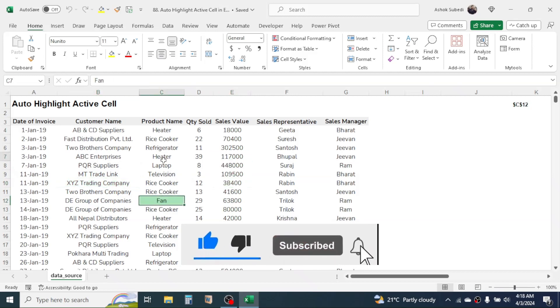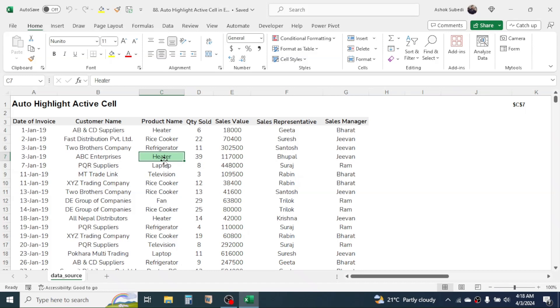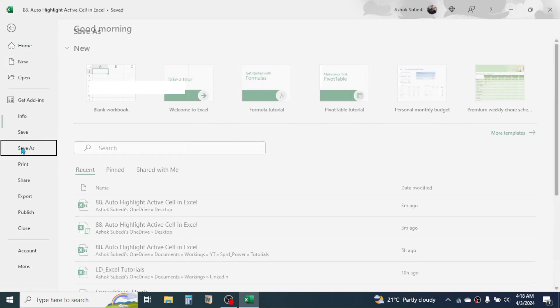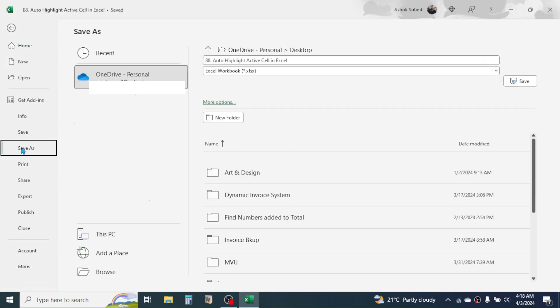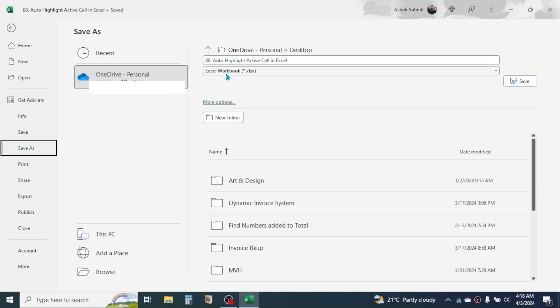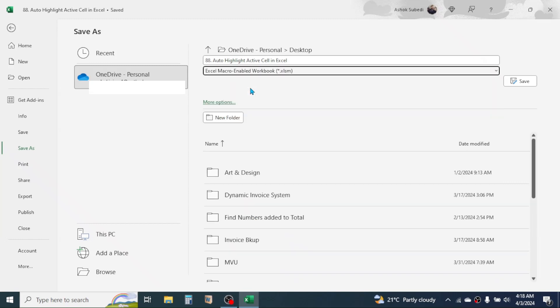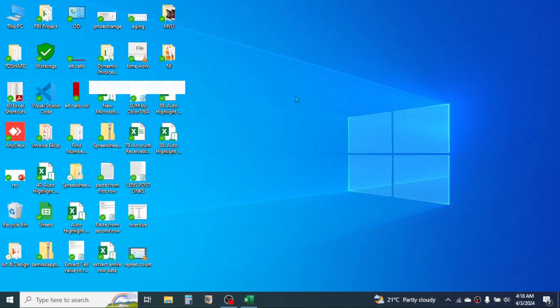And if you want to save this file and use it in future, you have to save this file as a macro enabled file. For this, click on the File tab, click on Save As, then here in the save as type or the file type, choose this Excel Macro Enabled Workbook. Then choose the location where you want to save the file, then click on the Save button.